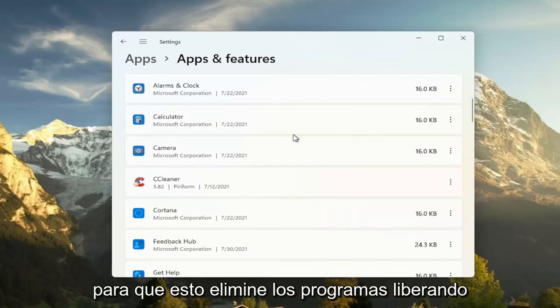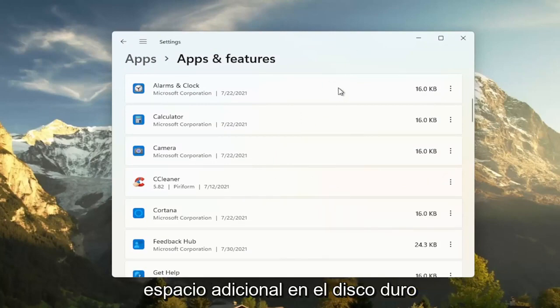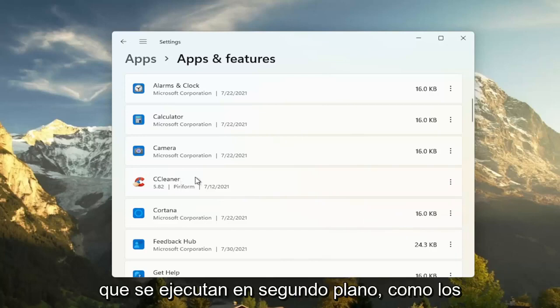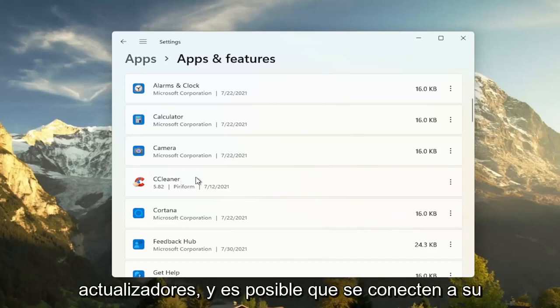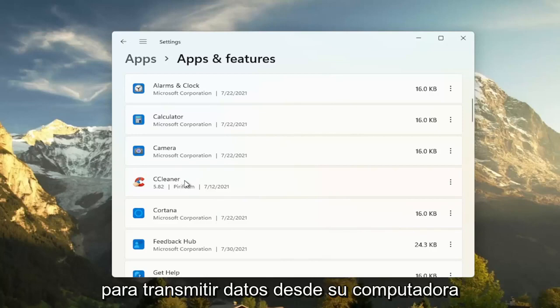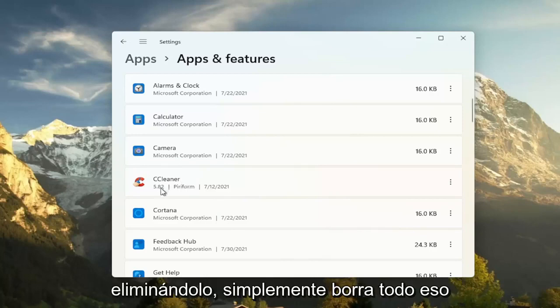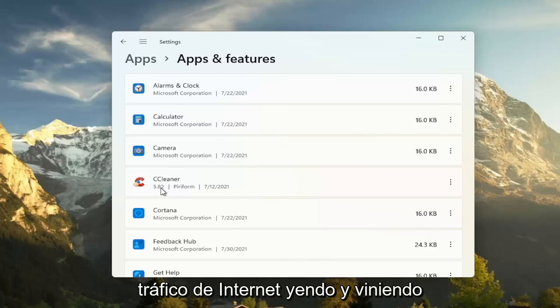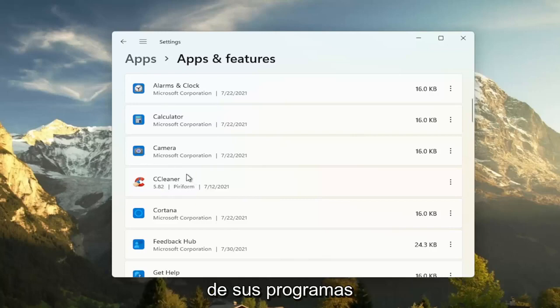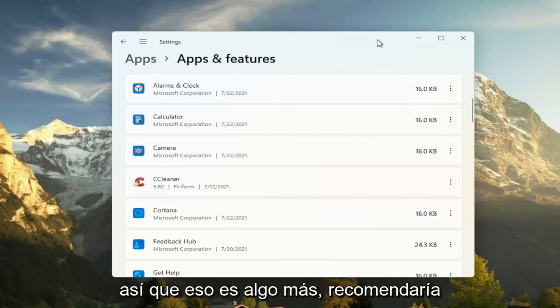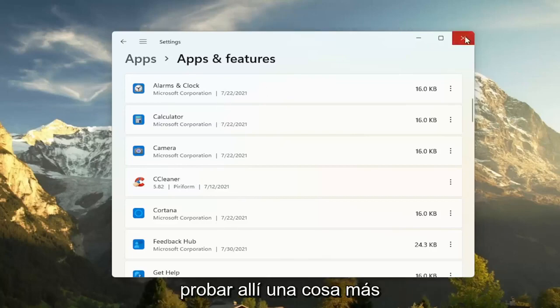So this will remove programs, freeing up additional hard drive space. And if some of these programs have tasks that run in the background, like updaters, and they may connect to their server every once in a while to transmit data from your computer, by removing it, you just clear all that up and there's less internet traffic coming back and forth for your programs. And that will have some effect on performance, you would think. So that's something else I'd recommend trying there.